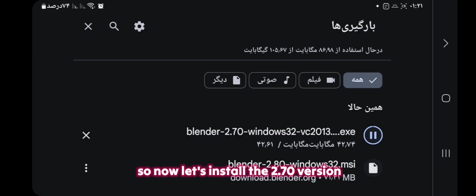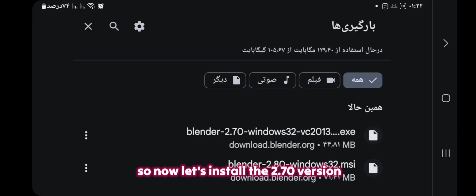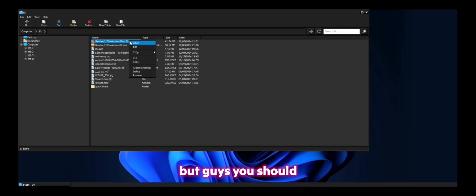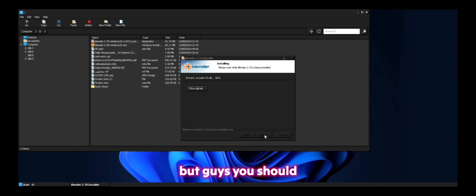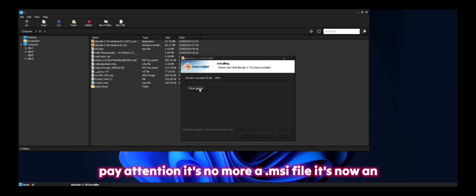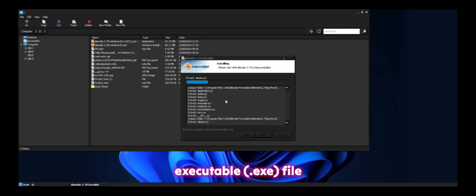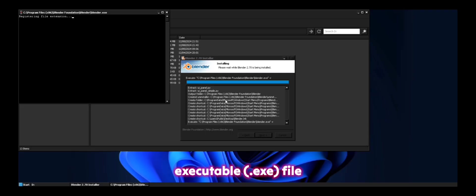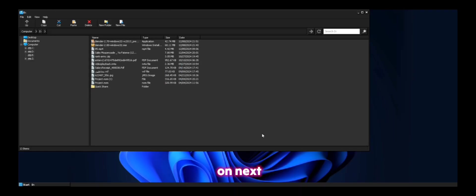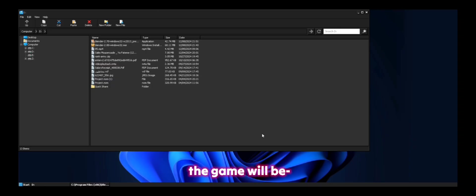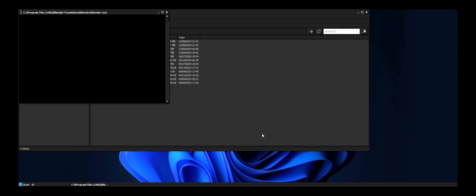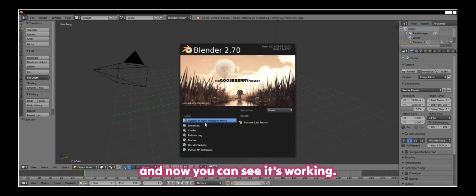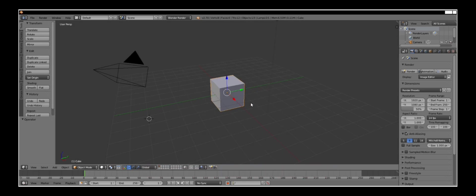So now let's install the 2.7 version. But guys, you should pay attention. It's no more a .msi file. It's now an executable file and after tapping on next, the Blender will be opened. And now you can see it's working.